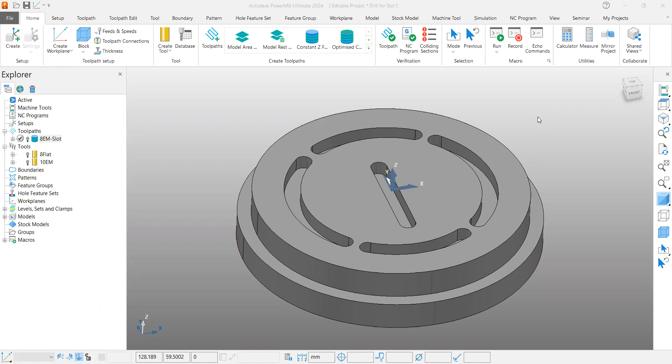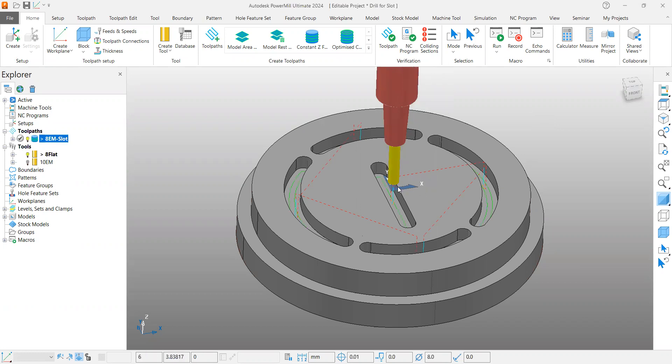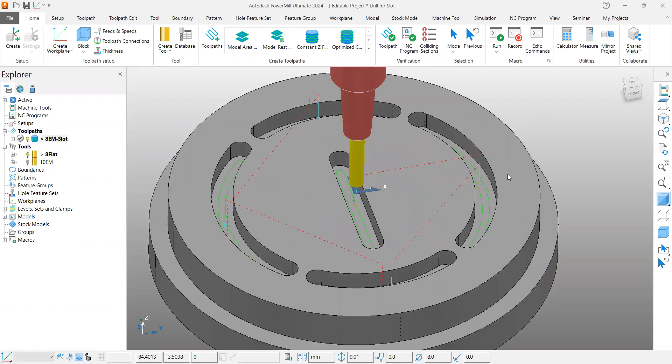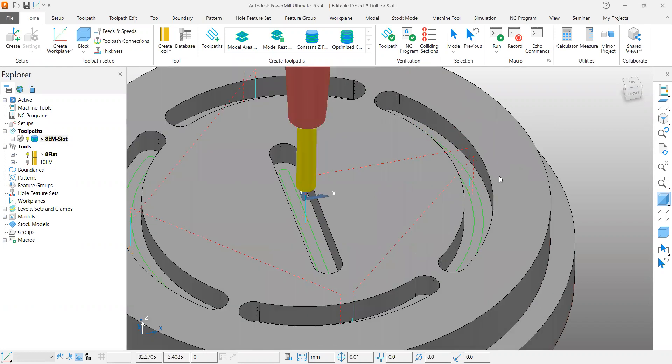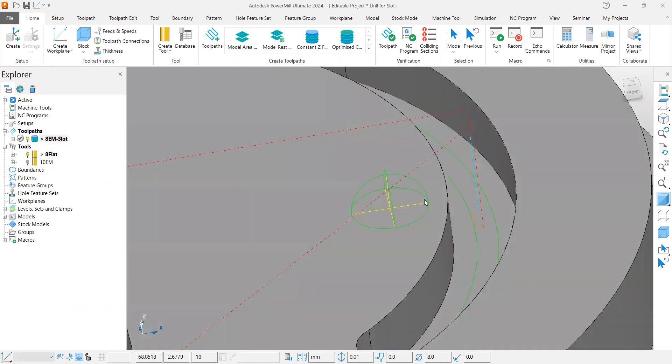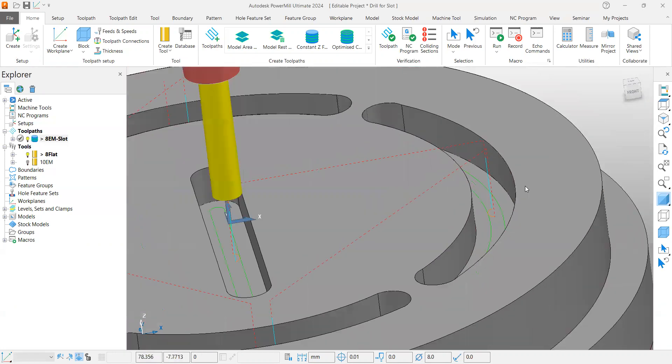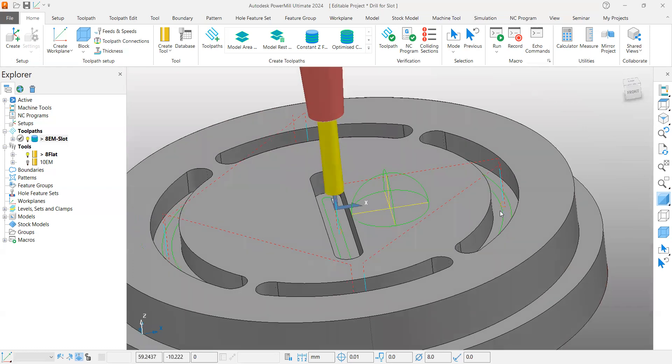For example, I have a toolpath here which is a constant Z toolpath. As it is a soft material, I can create a toolpath with the maximum depth in one cut.